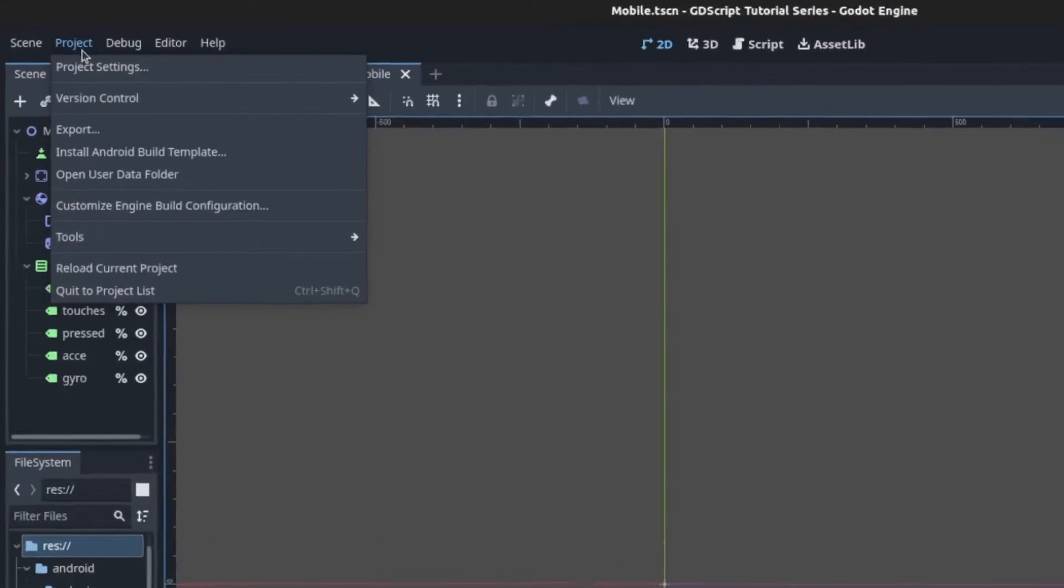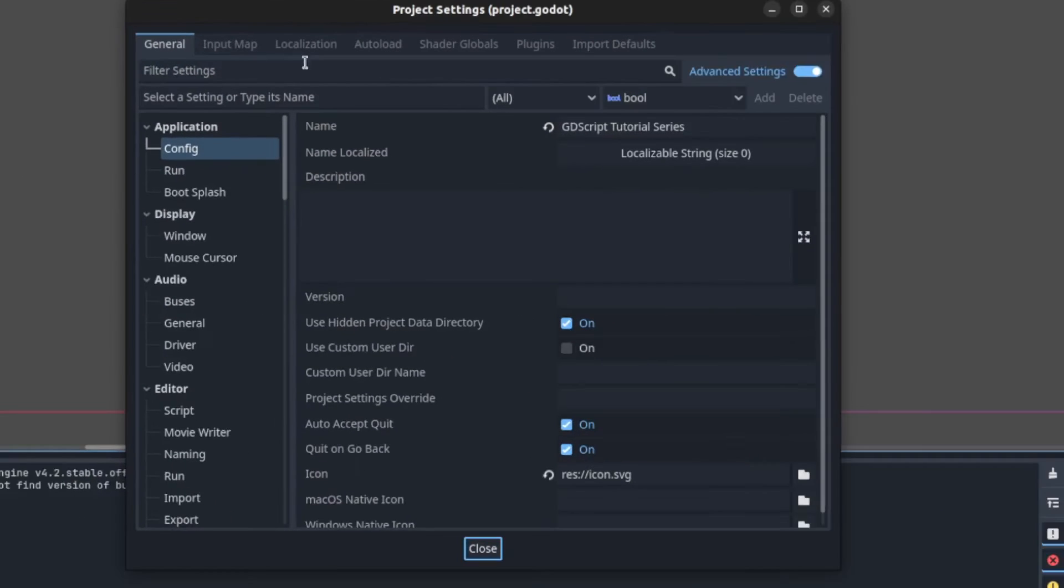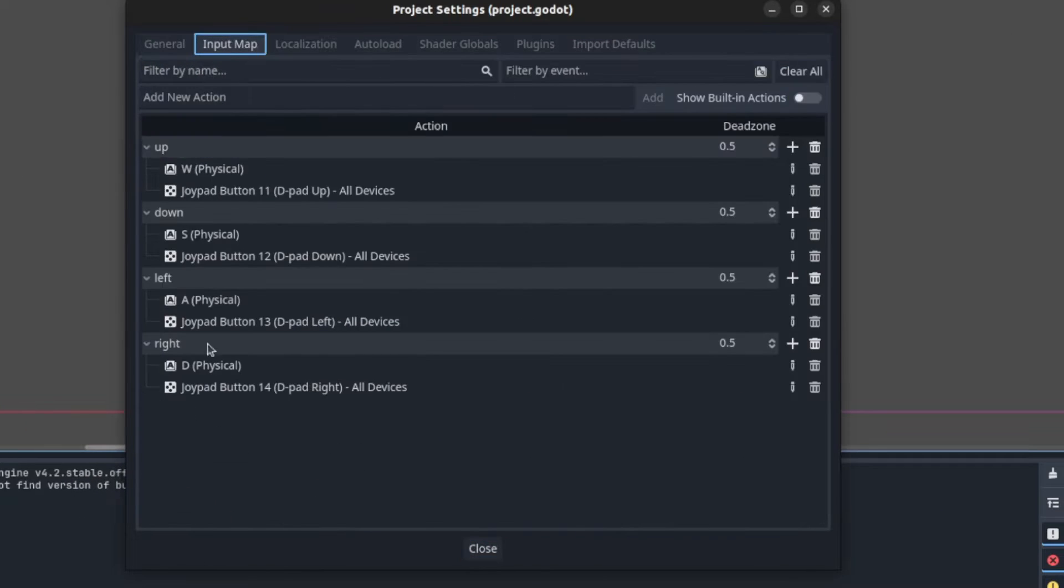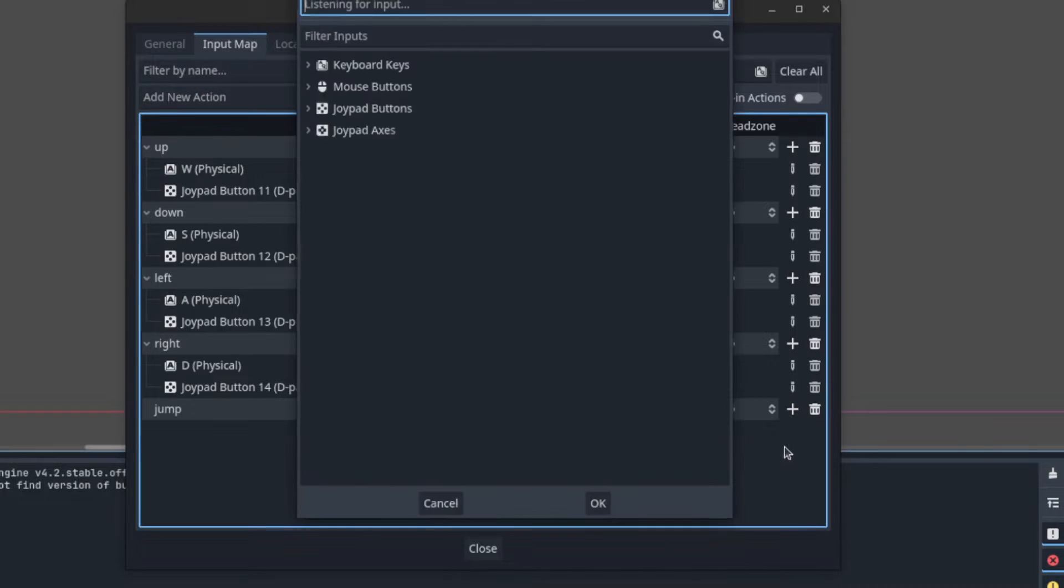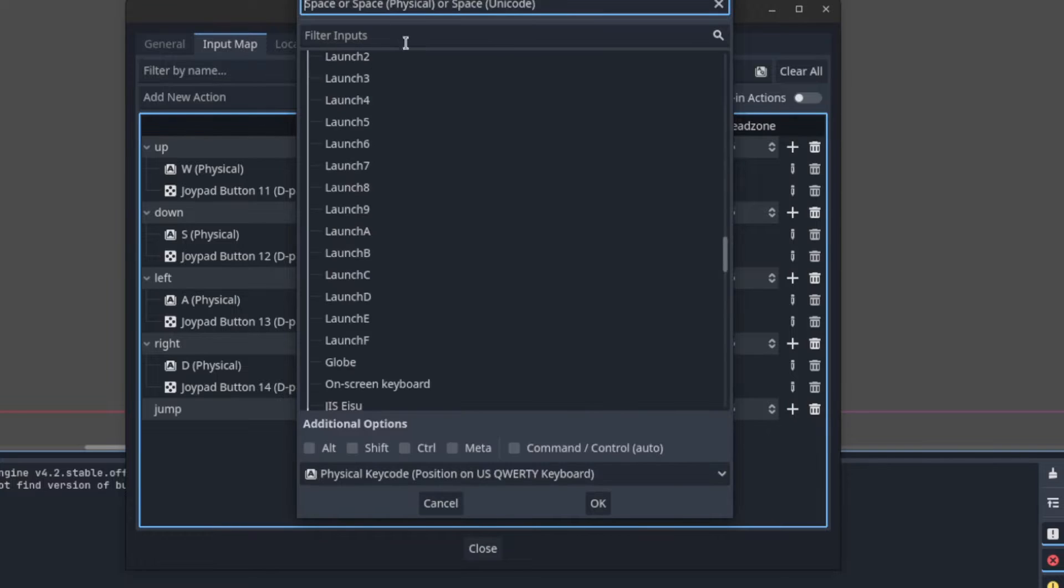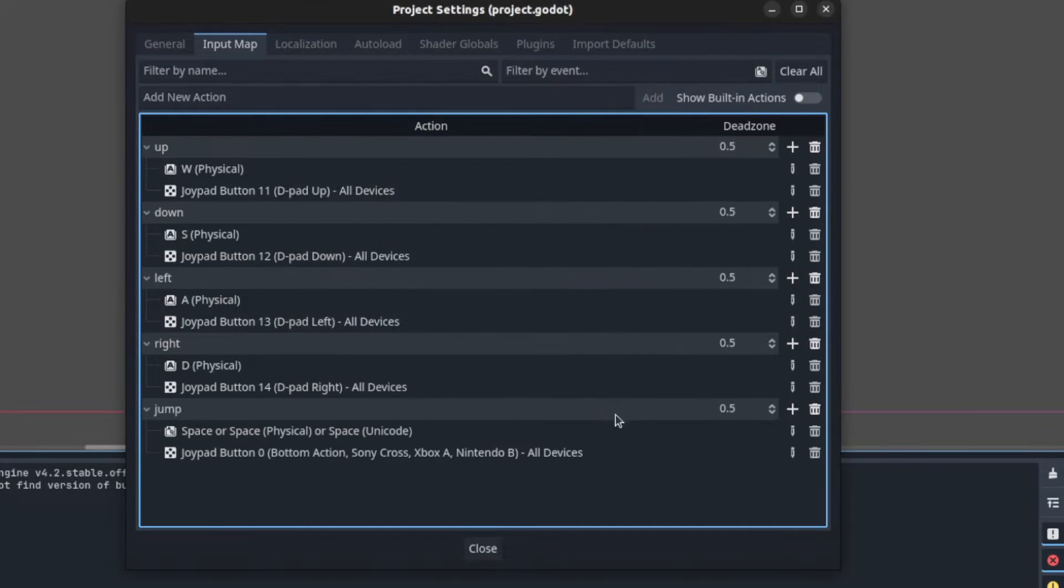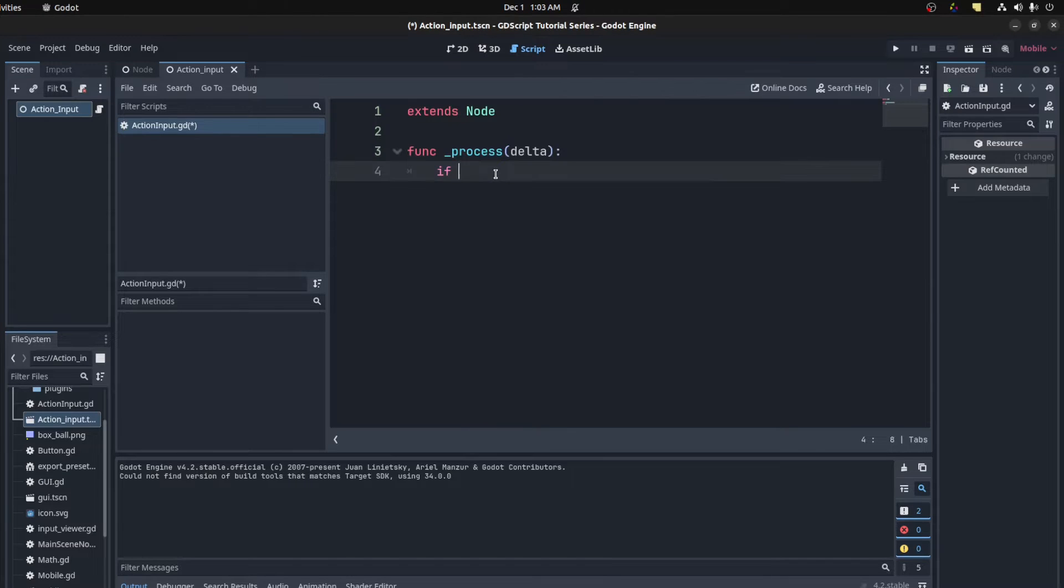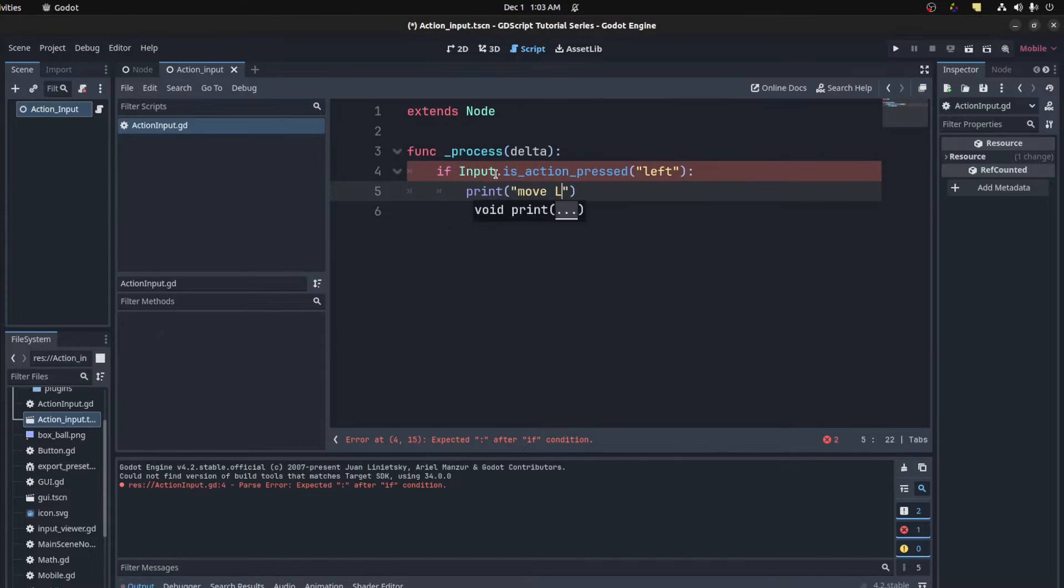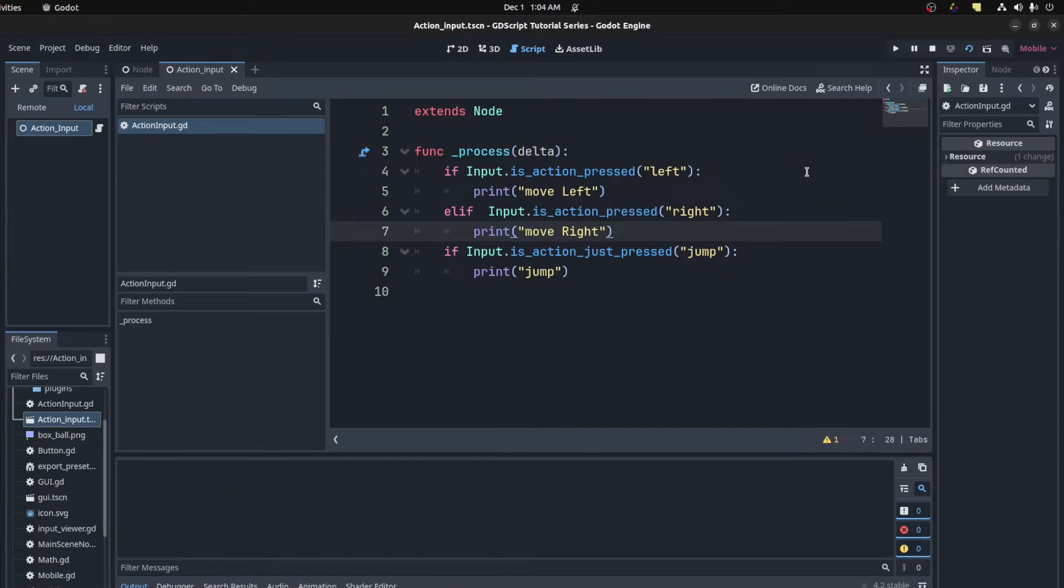Actions are input mappings you create by going into the project settings, going to the input map and then giving them a name such as left, right and jump, for instance. Then we can assign multiple keys to each action, such as for jumping, you could use both the space bar on a keyboard or the A button on a controller.